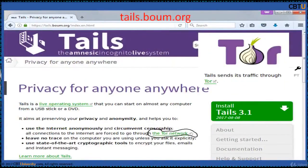Tails is a live operating system that you can start on almost any computer from a USB stick or DVD. It is built upon Debian and is free software. Tails sends its traffic through TOR and aims at preserving your privacy and anonymity. It uses state-of-the-art cryptographic tools to encrypt your files and emails.